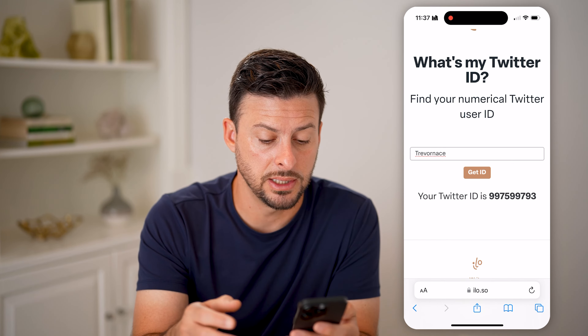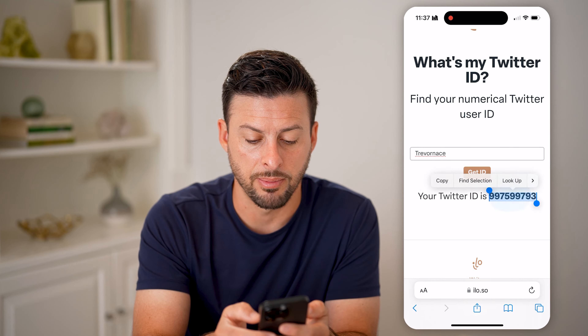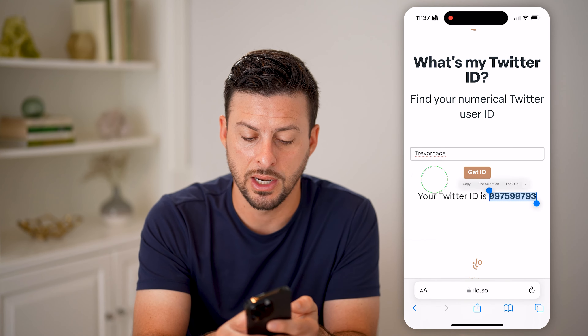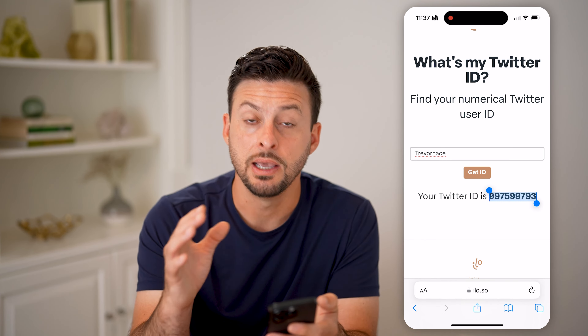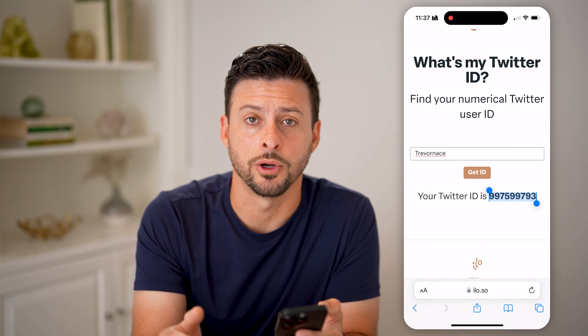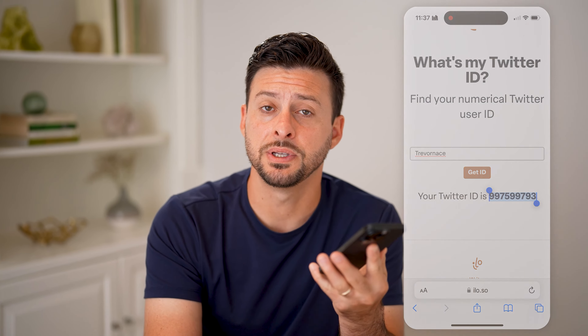If you needed to know their user ID, you can just tap and hold and hit copy if you needed to use that elsewhere. I hope this helps. If it did, hit the like button down below and leave a comment if you have any questions. Thanks guys.